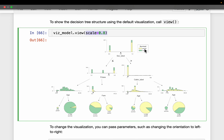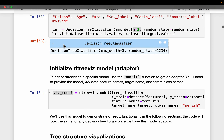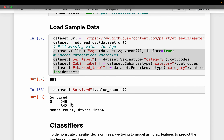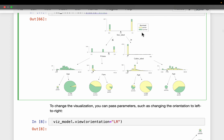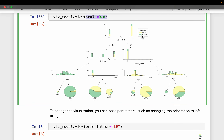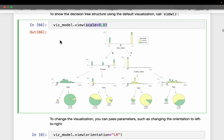The dataset has two classes — those who survived and those who perished. It has about 900 samples, of which 550 did not survive and 350 survived. Survivors are represented in green and those who did not survive in yellow.